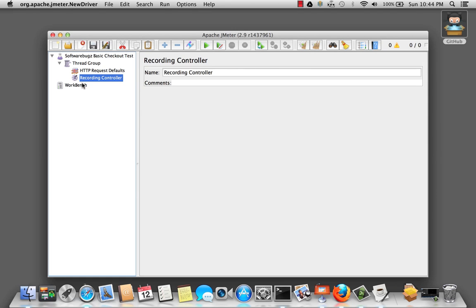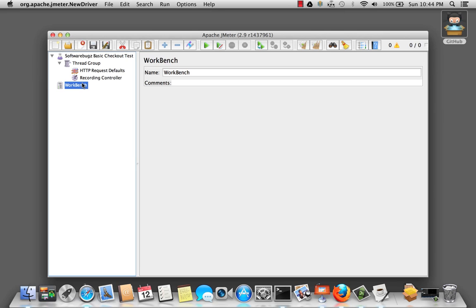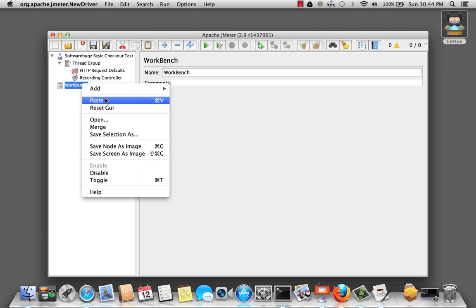Let's head over to the workbench. This is a temporary place to store your test elements when not in use. One thing to know about the workbench is that if you save your test plan, items that you've placed here are not saved. However, you can save this independently by right clicking on it and saying save.